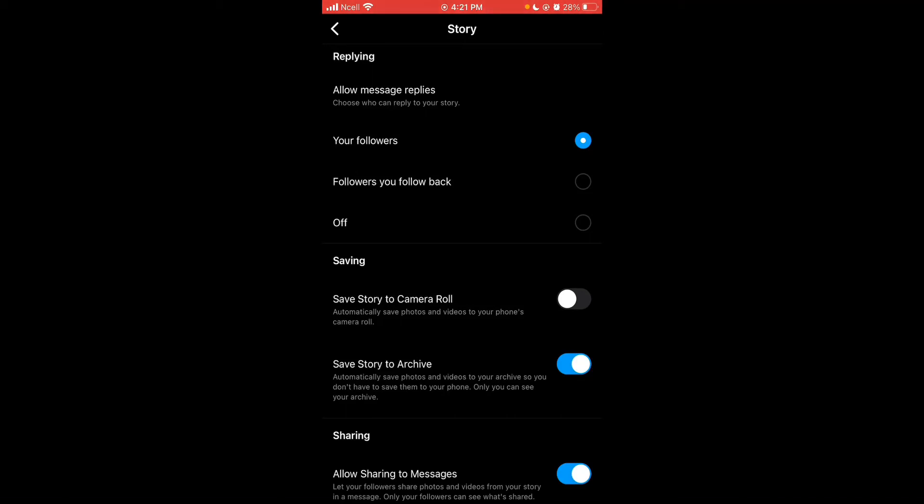When you select your followers option, all of your followers can reply to your story. When you select followers you follow back option, only the followers you follow back can reply to your story.